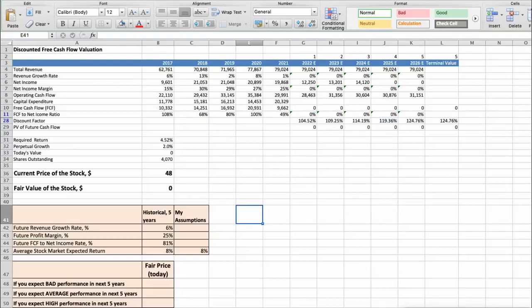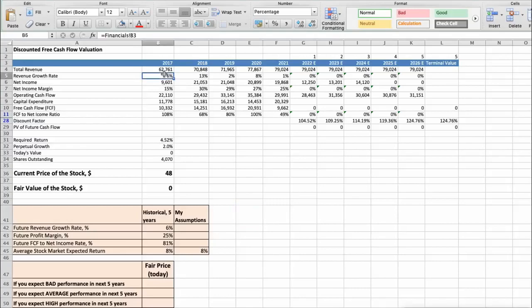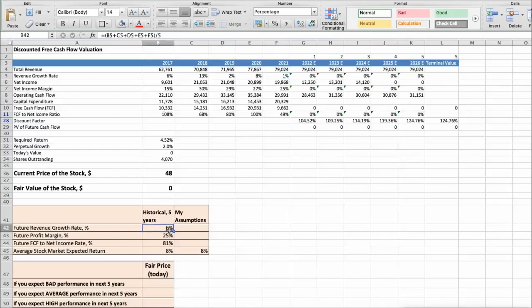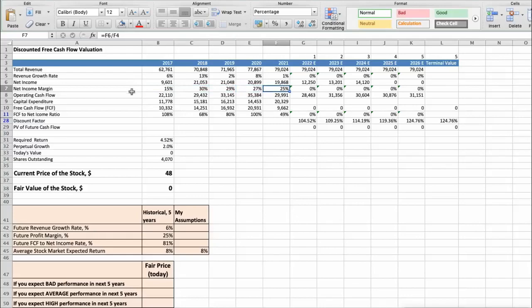First model: discounted free cash flow valuation. This spreadsheet contains some financial data that we will use for the stock valuation. We see that the average revenue growth rate of the stock has been around 6% per year for last 5 years. Also the average profit margin has been around 25% per year.